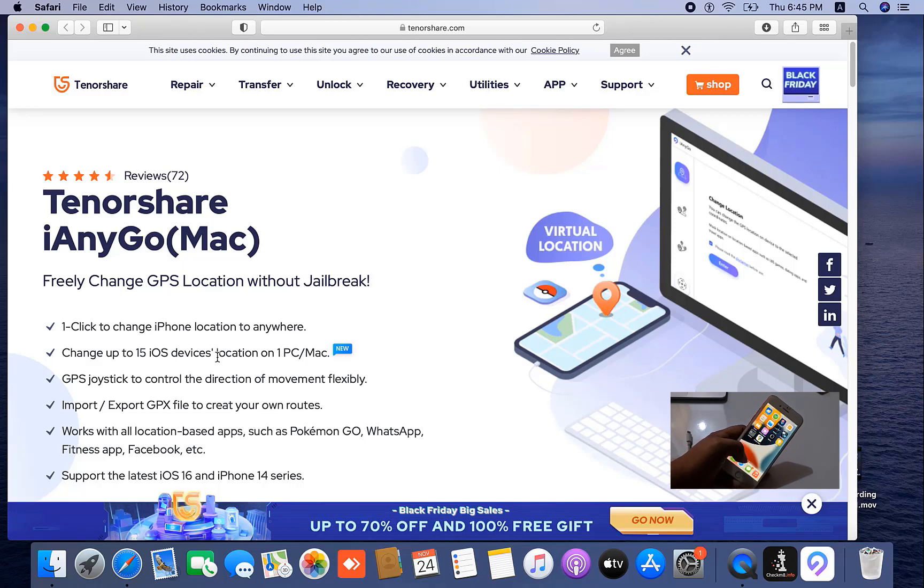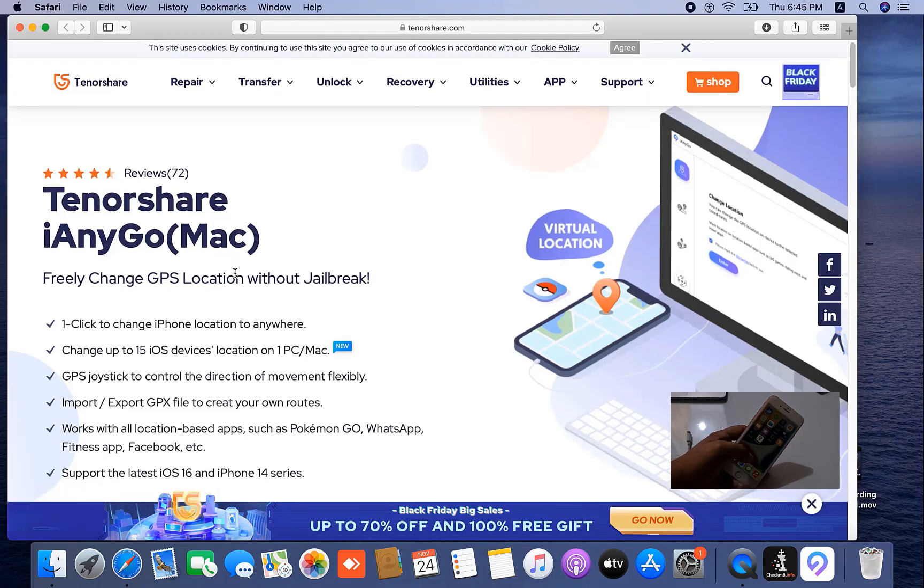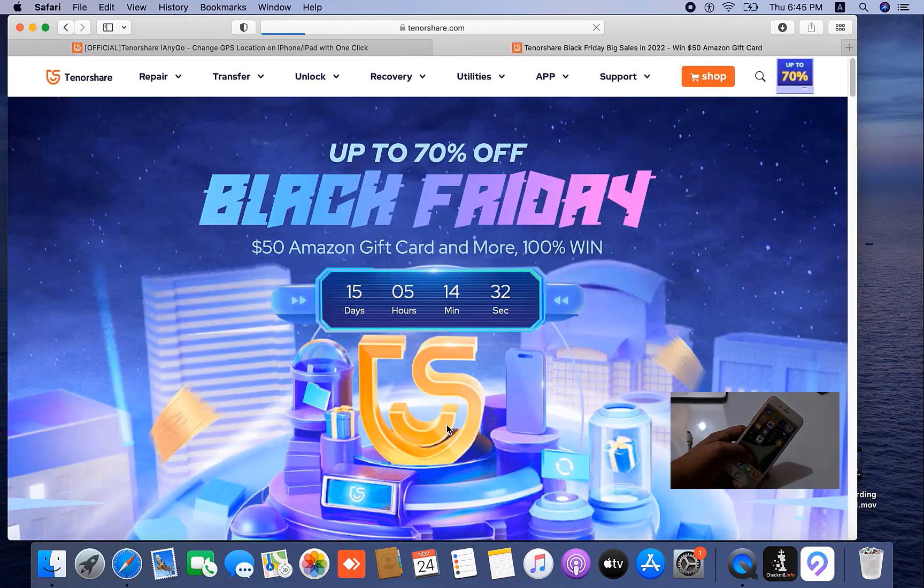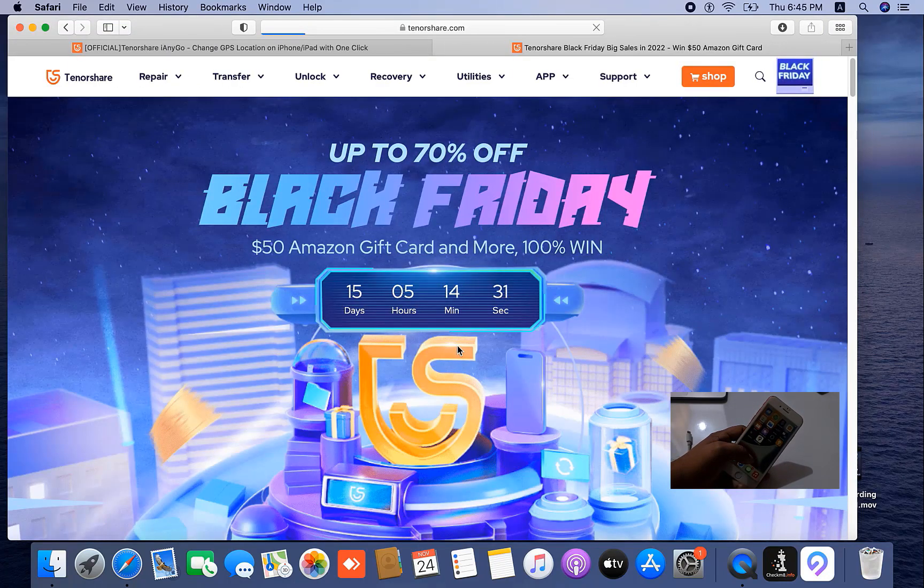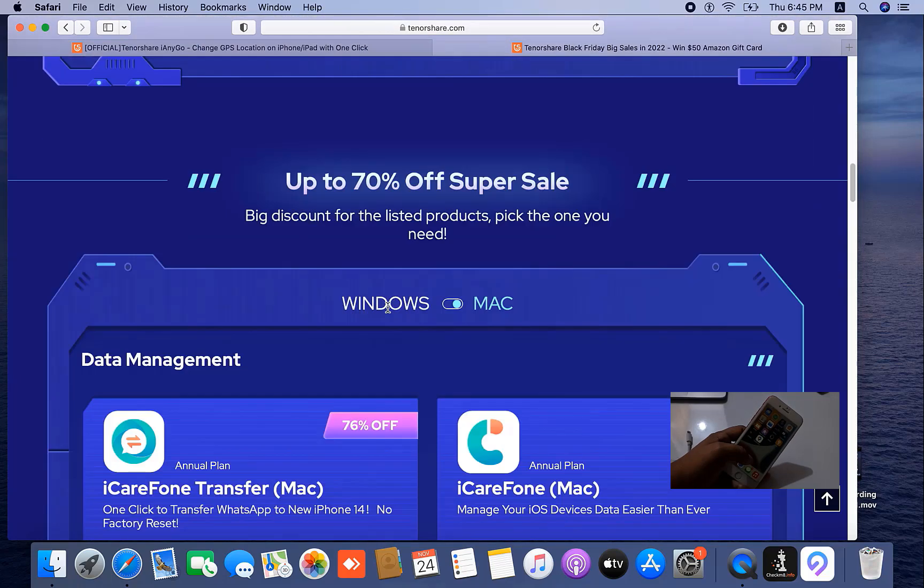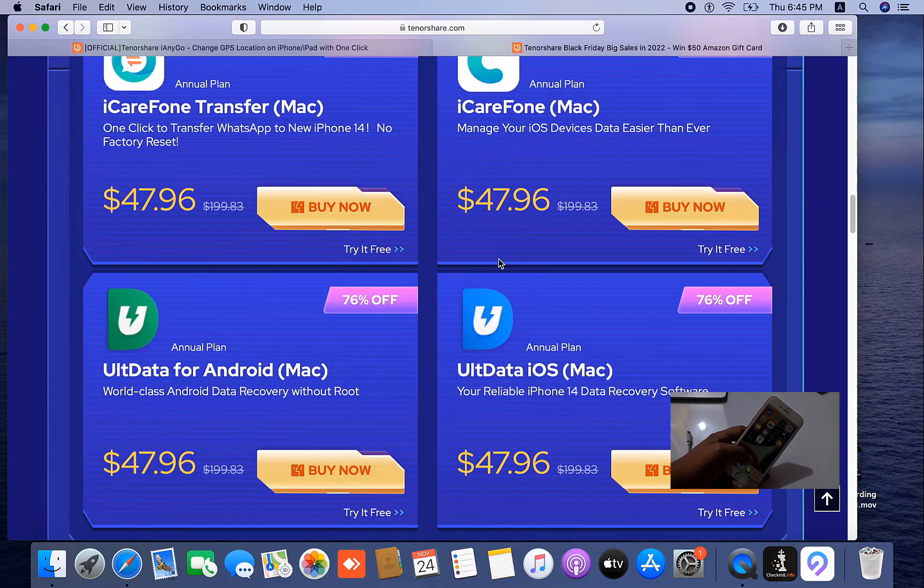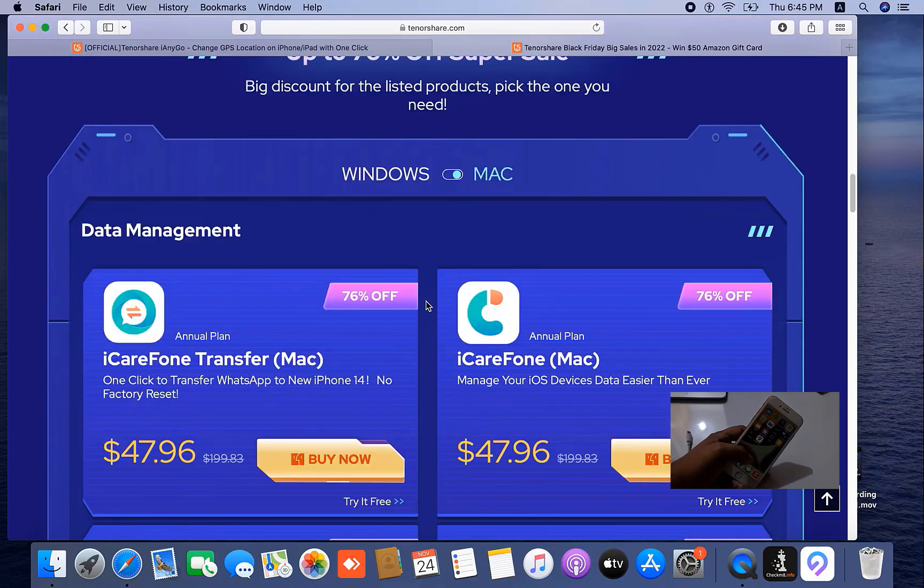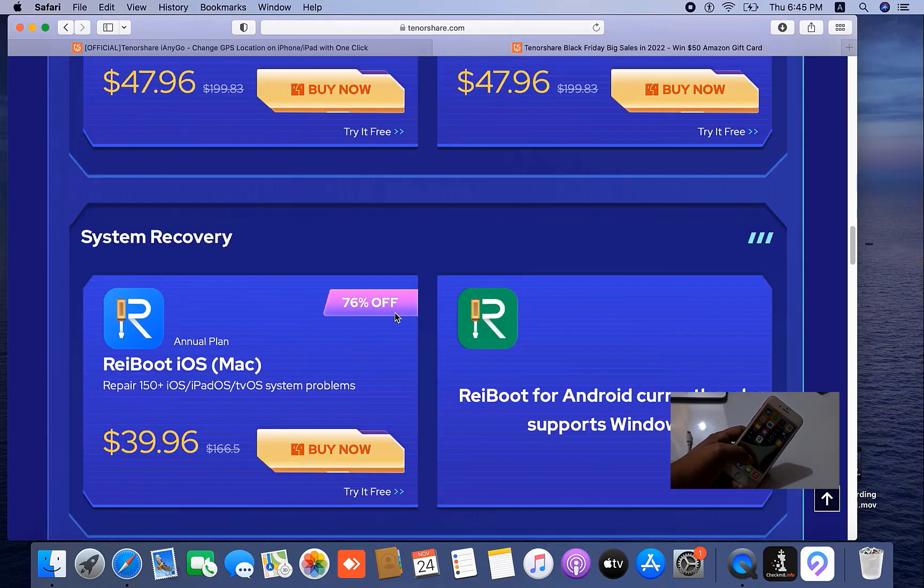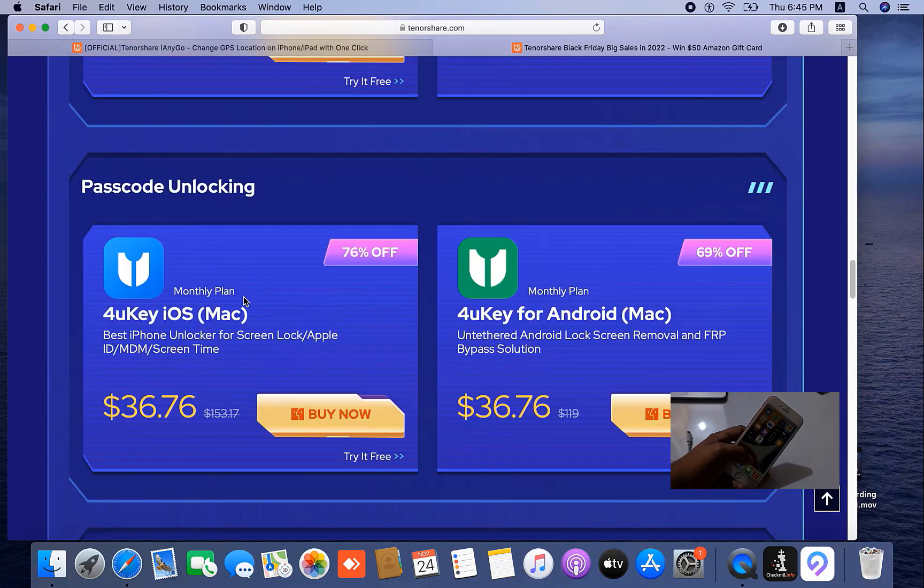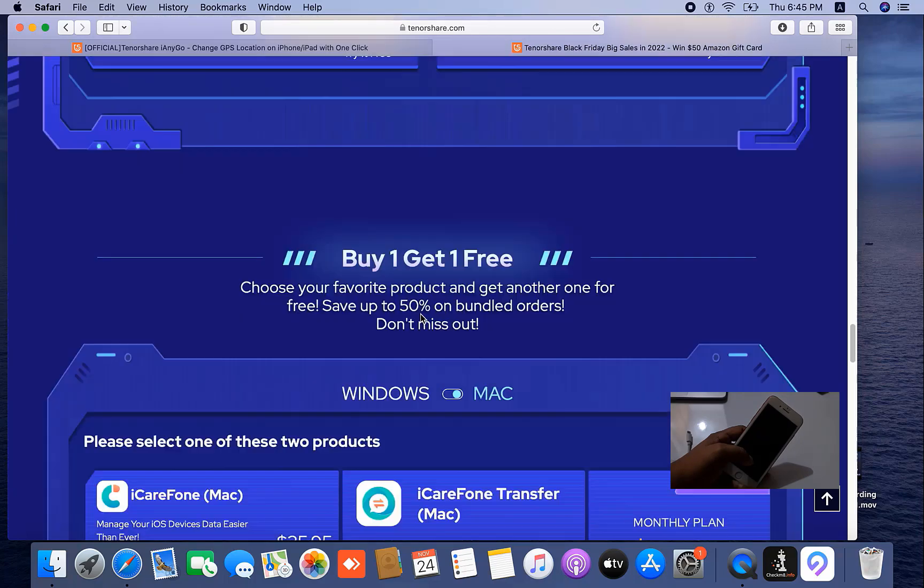Now I will show you how it works. First, you need to download. As you can see here, up to 70 percent Black Friday offer. You need to book from here. All items are 70 percent off, you can buy from here.